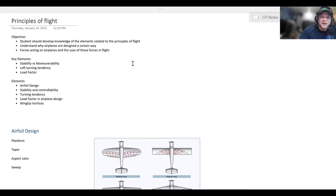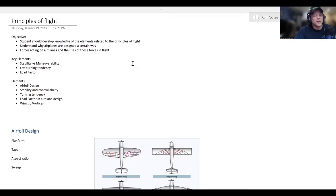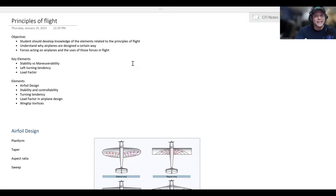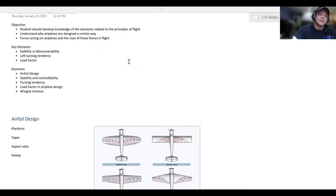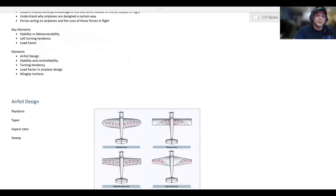Hey guys, welcome back. Today we're covering the principles of flight in preparation for the CFI checkride. The objective: students should develop knowledge of the elements related to the principles of flight, understand why airplanes are designed a certain way, the forces acting on airplanes, and the uses of those forces in flight. The key elements are stability versus maneuverability, the left-turning tendencies of the aircraft, and load factor. We'll cover airfoil design, stability and controllability, turning tendencies, load factor in airplane design, and wingtip vortices.